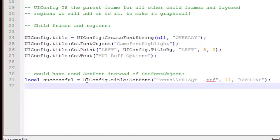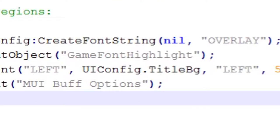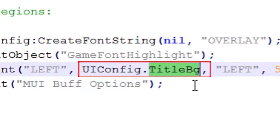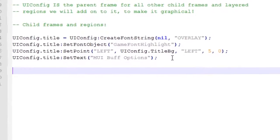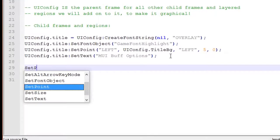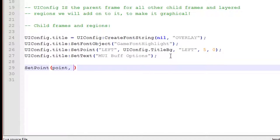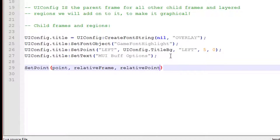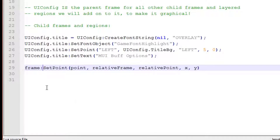The last thing to talk about regarding our code is that the setpoint function uses the UIConfig.titlebg as the relative frame to relatively position it to. This is incredibly important to note for two strong reasons. The first is that this titlebg is not actually a frame, it is in fact a texture, which is a layered region. This can seem confusing as the second setpoint argument is called the relative frame. So you would think that it needs to be a frame but it doesn't. This means that you can actually position widgets relative to layered regions and not just frames.